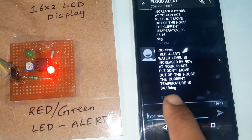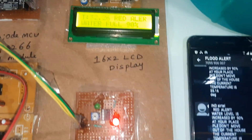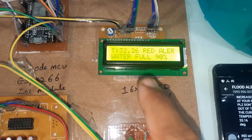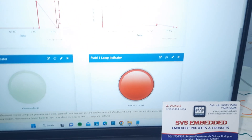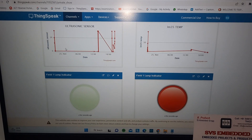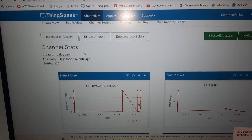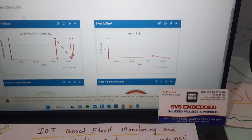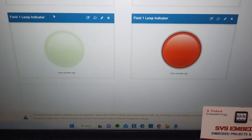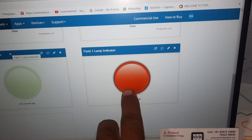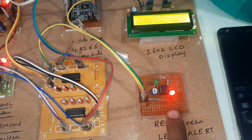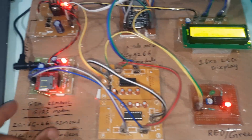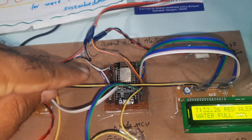Flood alert: water level has increased to 90 percent at your place. Please do not move outside of the house. The current temperature is 34.19 degrees. Now it has decreased slightly but still showing 90 percent red alert. This is the ultrasonic sensor and this is the LM35 temperature sensor. The red LED is on, MAX232 board, GSM module, power supply board, NodeMCU, and water container are all visible.